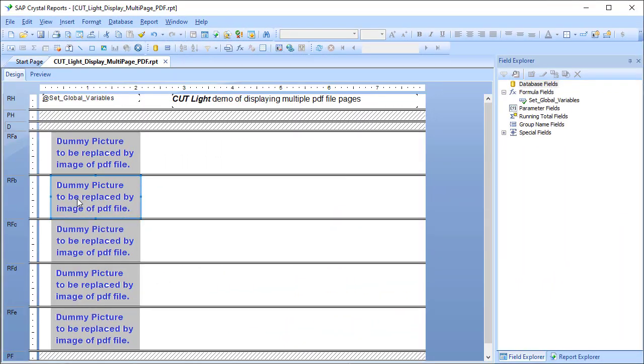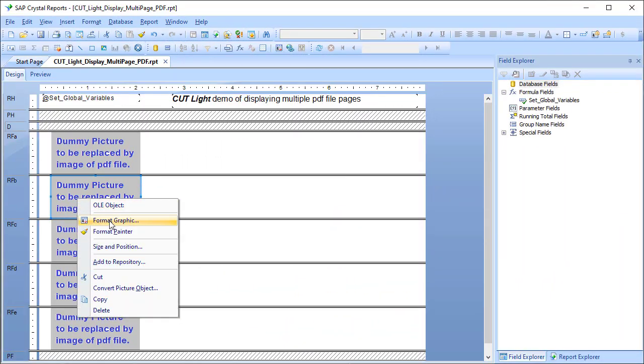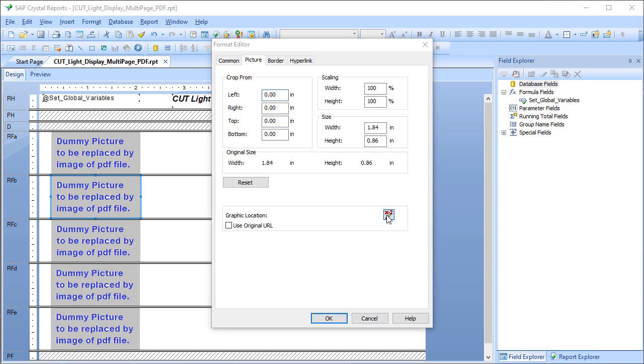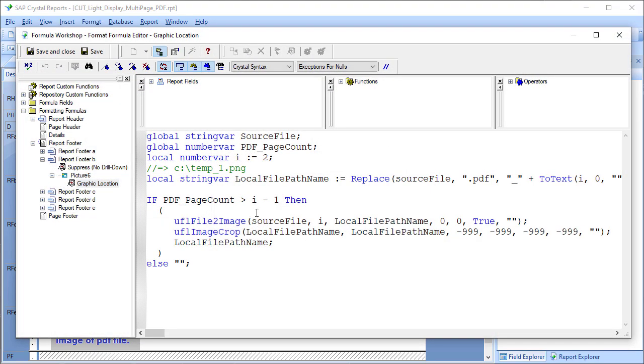Now for the second image, everything is the same except that in the expression we set i to be 2.